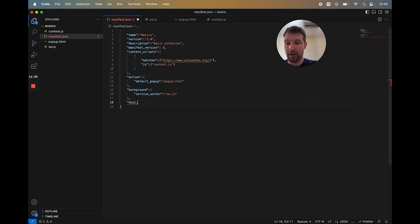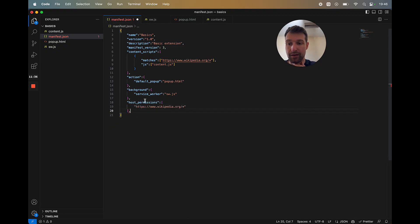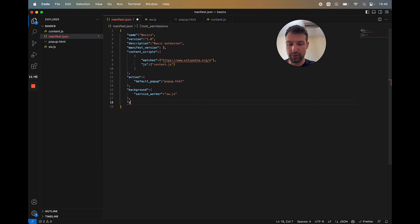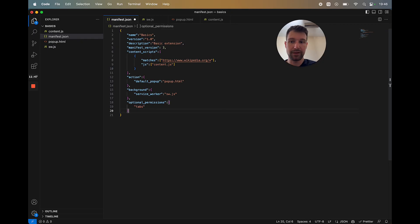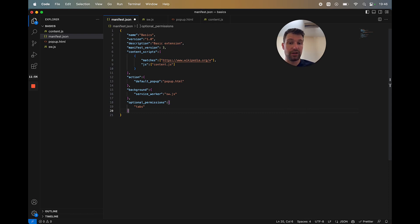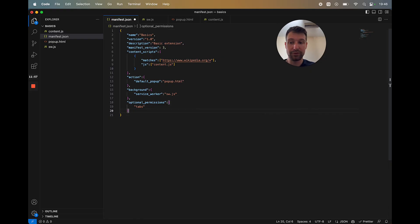There is also a separate host permissions part of the manifest as well. So you can just sort of control these in a different way. There's also optional permissions. So these are things that the user can use, but they don't have to use them. So you can then have some sort of onboarding flow where you trigger to ask for these permissions, which we'll look into later in the course.